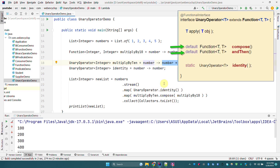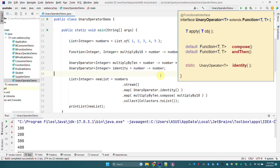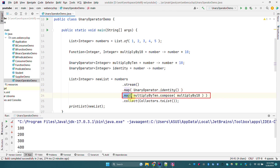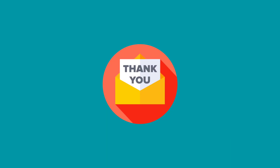To summarize: UnaryOperator takes an input argument of type T and returns the same type as its return value. It has two default methods inherited from Function — andThen and compose — and one static method, UnaryOperator.identity(). The map function in Streams API can accept a UnaryOperator since it is a child interface of Function. That is all about UnaryOperator. In the next video we are going to cover BiFunction interfaces. Thank you, have a great day!